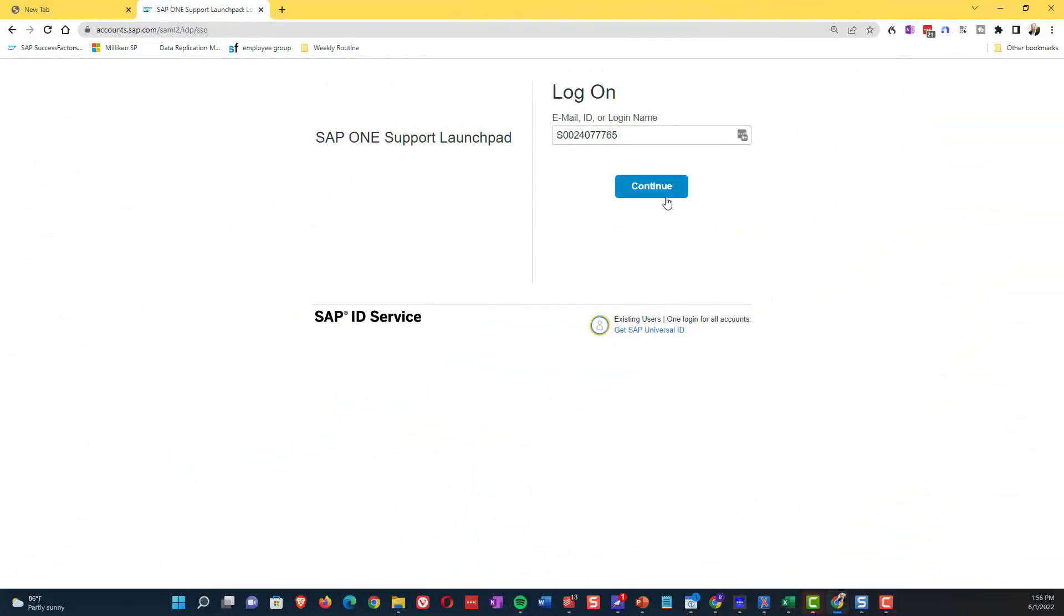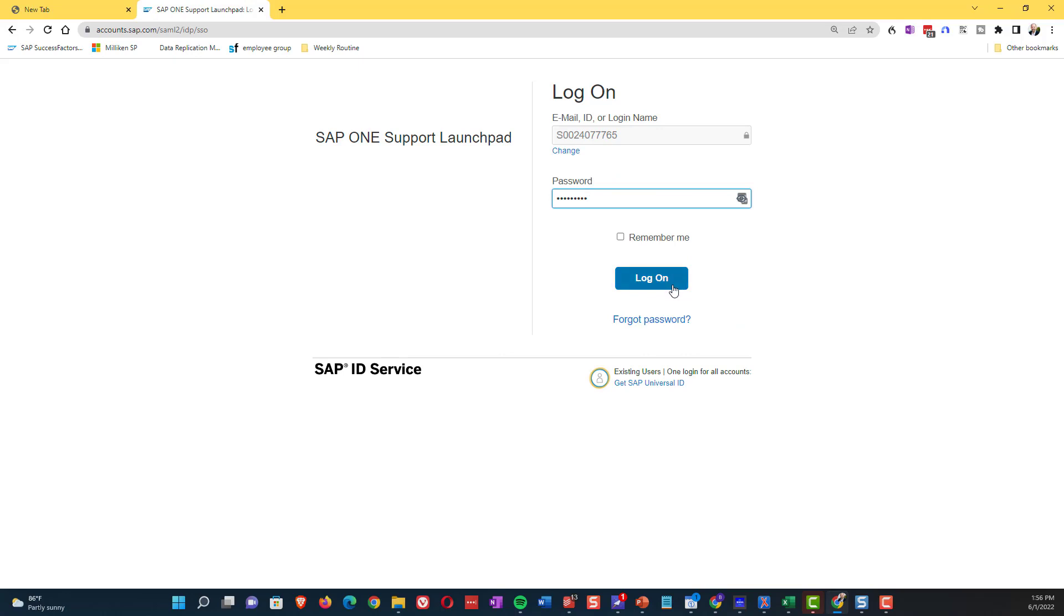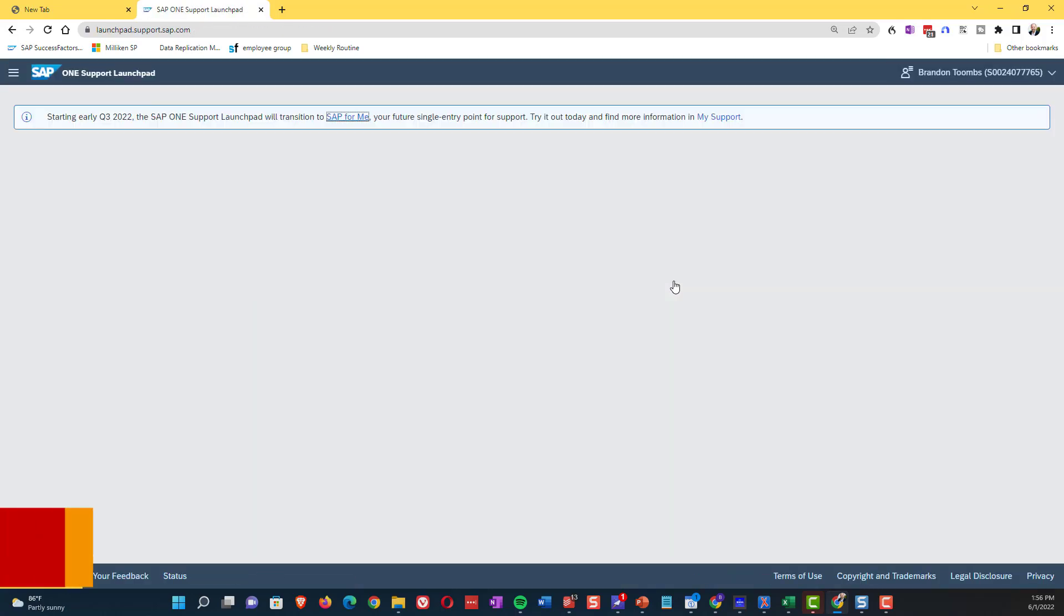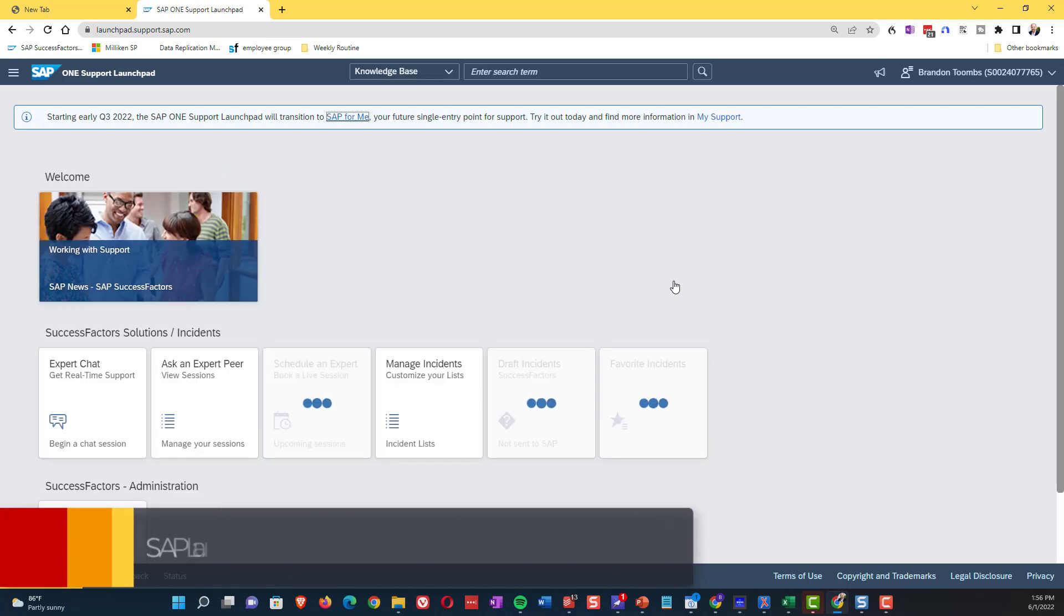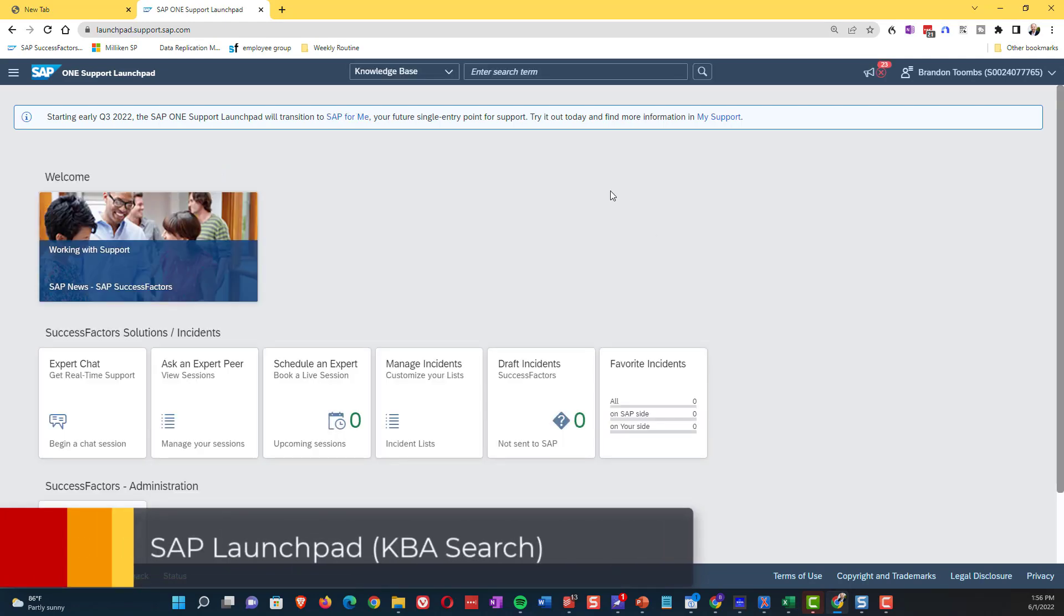The next place to go is to the launch pad. I'm going to put the address for the launch pad into the comments. But you're also going to need to have your administrator set you up with access to this. But then once you can do that, you're able to go in and do KBA searches. So that's really the next step in the process is you can go in and do KBA searches for what it is that you were looking for.